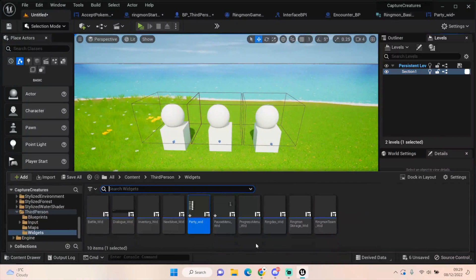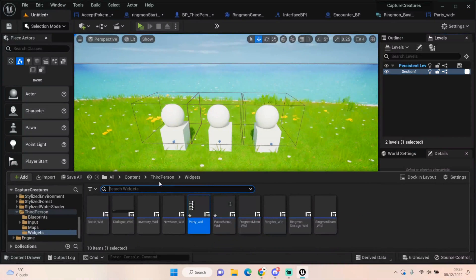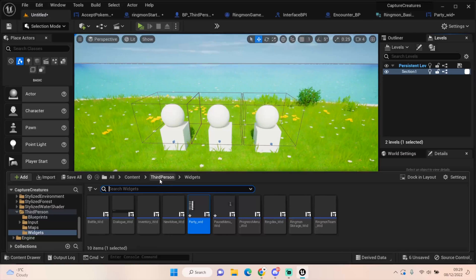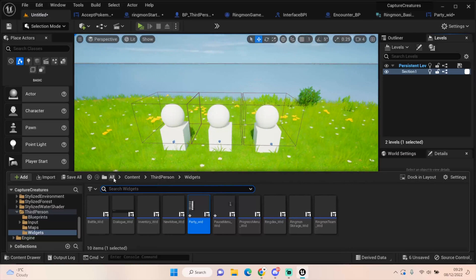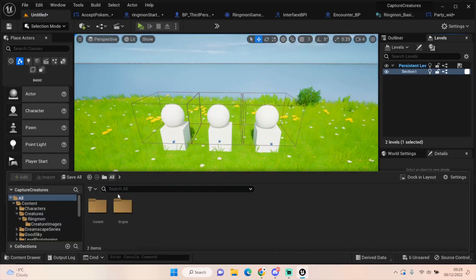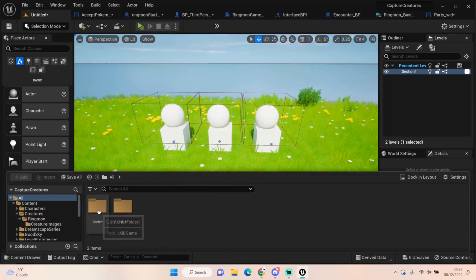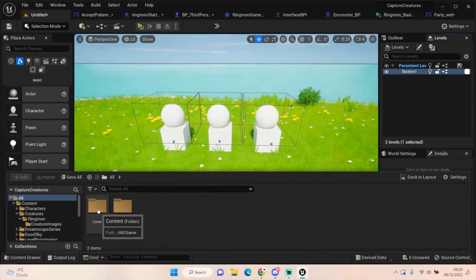Today we're going to be getting our Ringmon into the third person world.